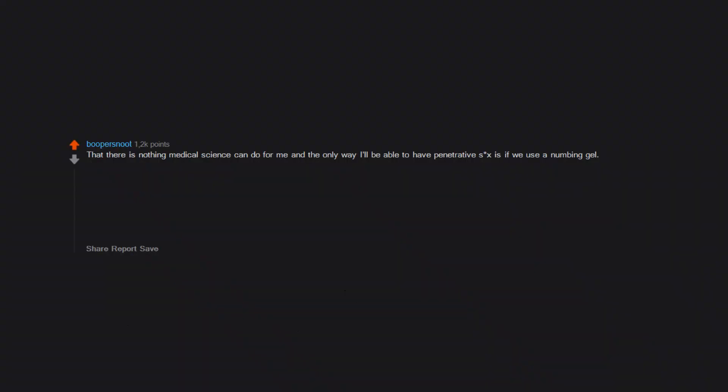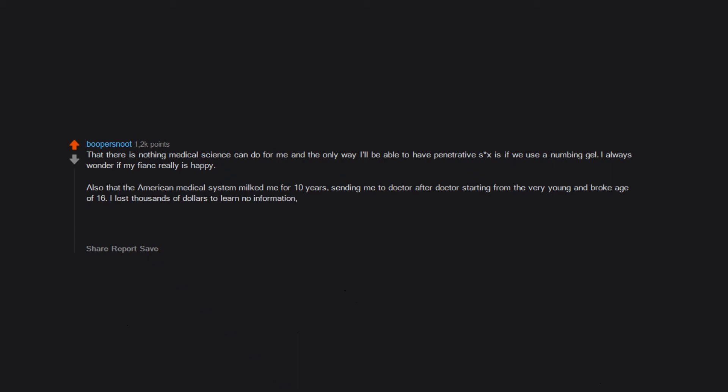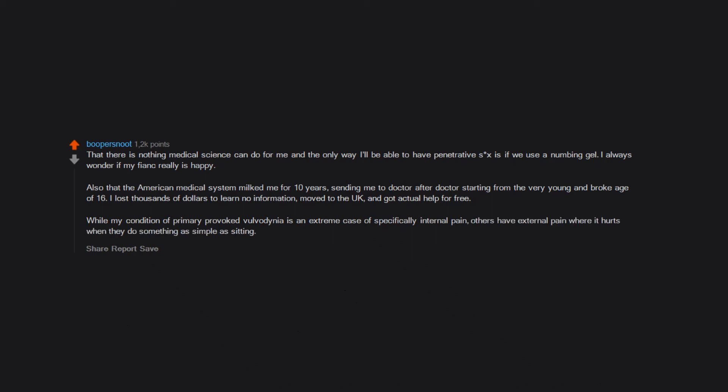That there is nothing medical science can do for me and the only way I'll be able to have penetrative sex is if we use a numbing gel. I always wonder if my fiance really is happy. Also that the American medical system milked me for 10 years, sending me to doctor after doctor starting from the very young and broke age of 16. I lost thousands of dollars to learn no information. Moved to the UK and got actual help for free. While my condition of primary provoked vulvodynia is an extreme case of specifically internal pain, others have external pain where it hurts when they do something as simple as sitting. So I try to consider myself lucky.